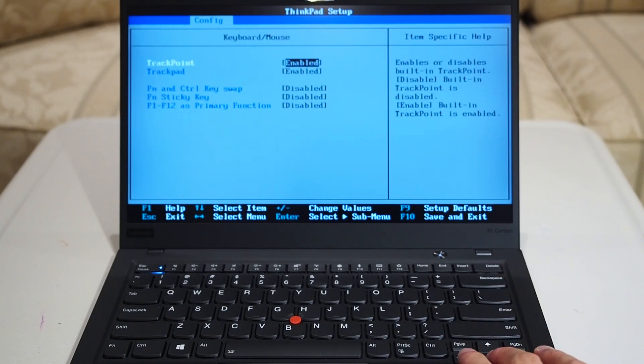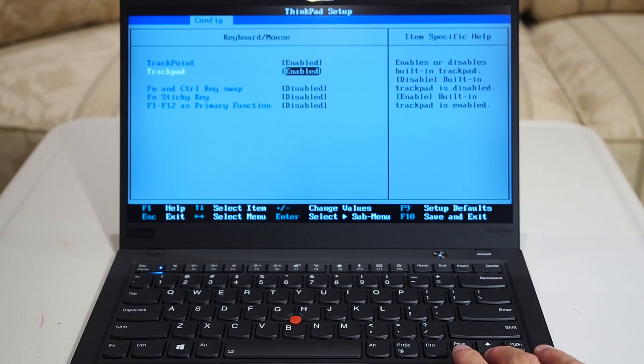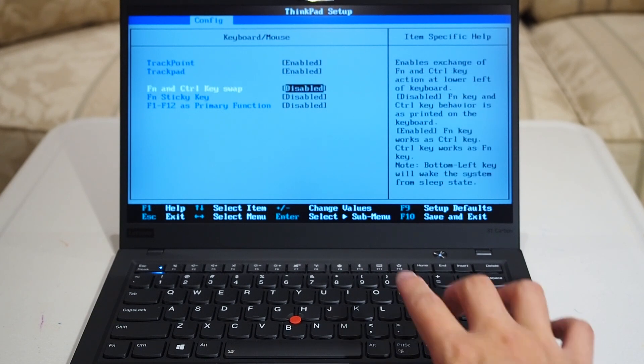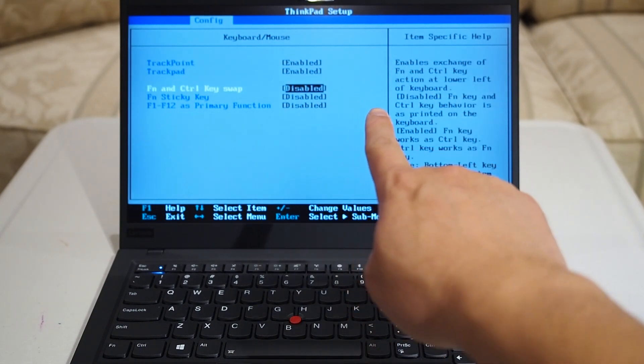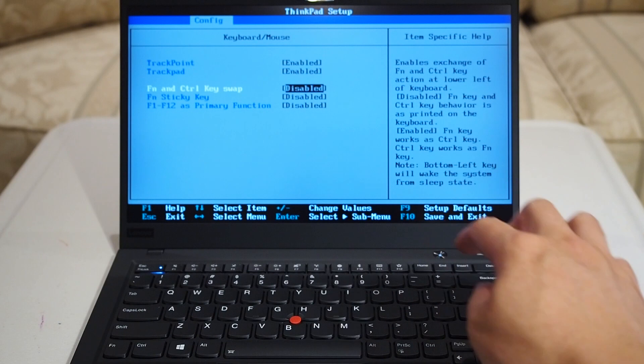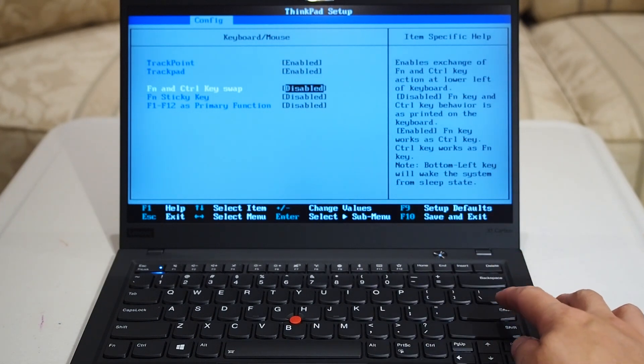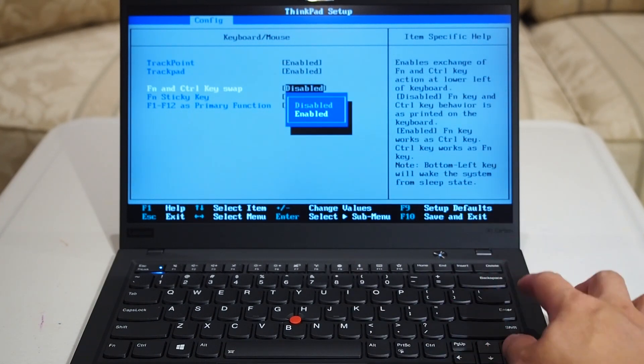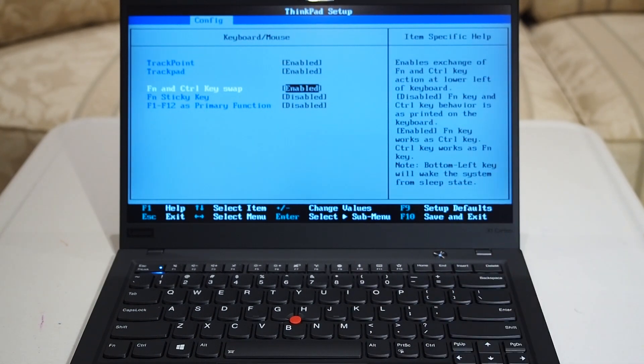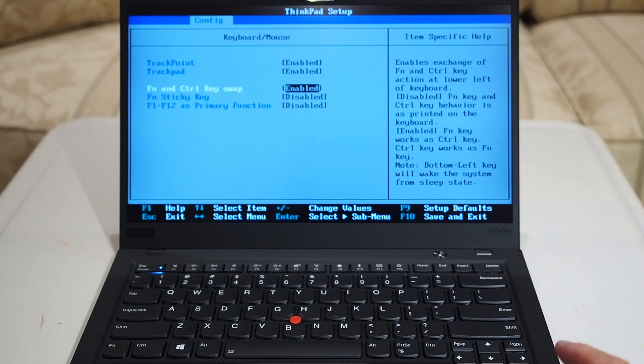It is the third option. You'll see the function and the control key swap, and that's disabled at the moment. So just press Enter and press down, and that will then enable it.